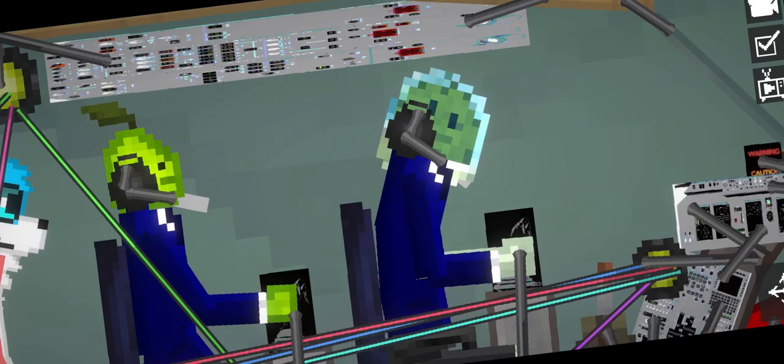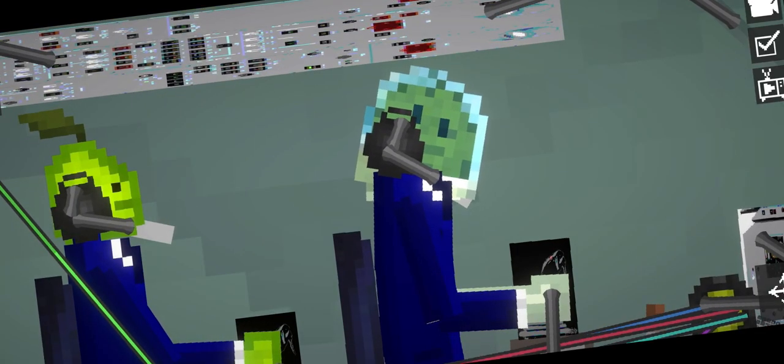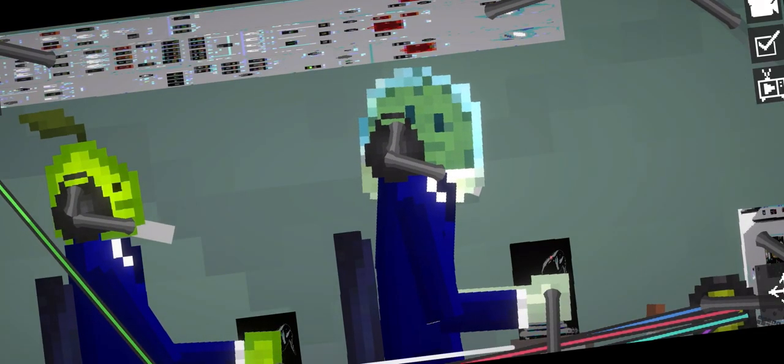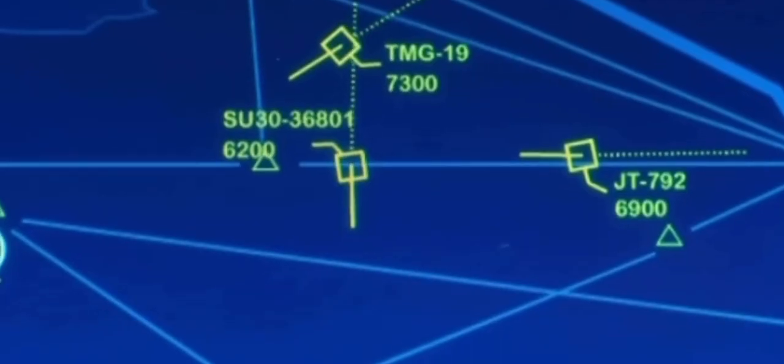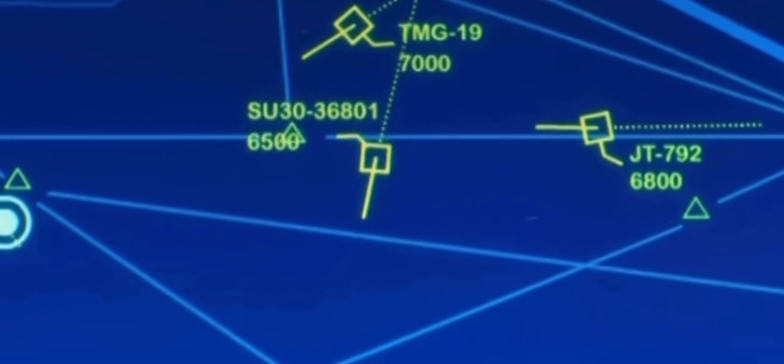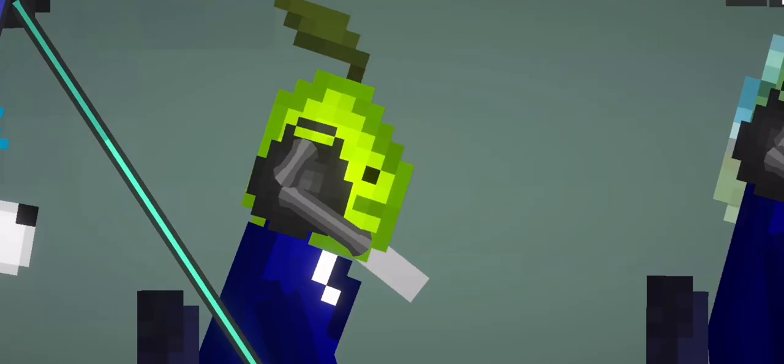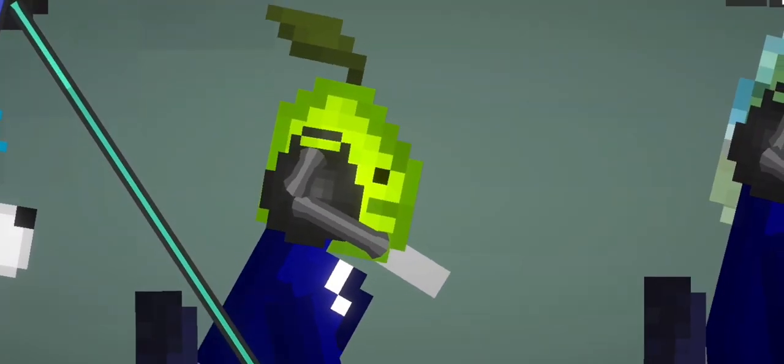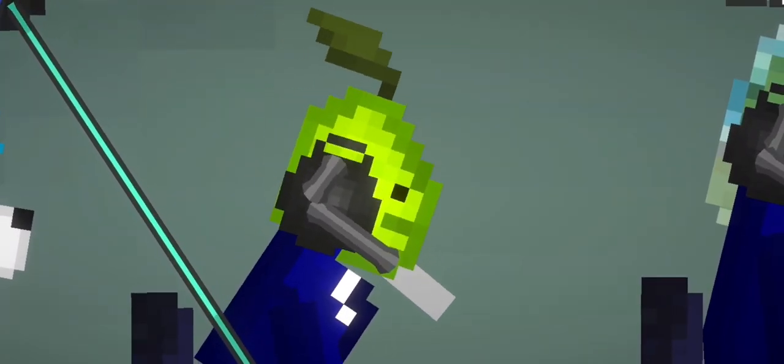Sukhoi 36801, turn right to subterranial 200 and climb to 10,000. Air traffic control guides the plane away from the busy commercial flight zone near the city. Jakarta Control, Sukhoi 36801, intercepting radial 200 and climbing to 10,000.